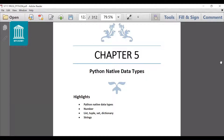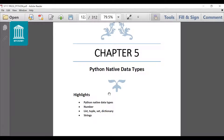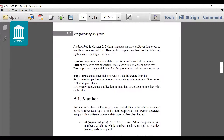Good morning students. Today we are going to start a new chapter which is Python native data types. In this chapter we will study all the data types which are used in Python in detail. Some of them are very basic which are number and strings, which we have already studied in C, C++ and Java also. But the new data types we will also study in this chapter which are list, tuple, set and dictionary.